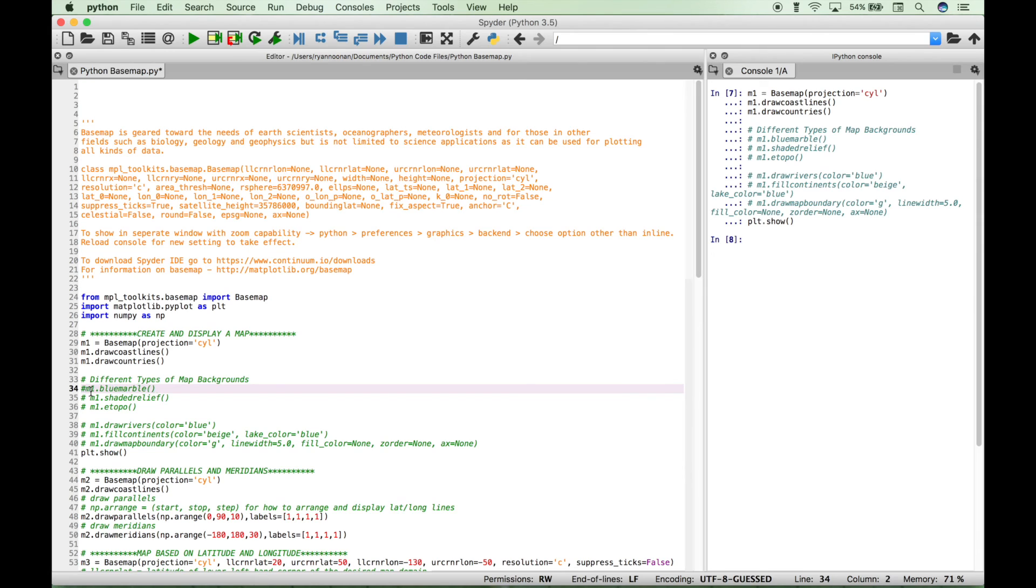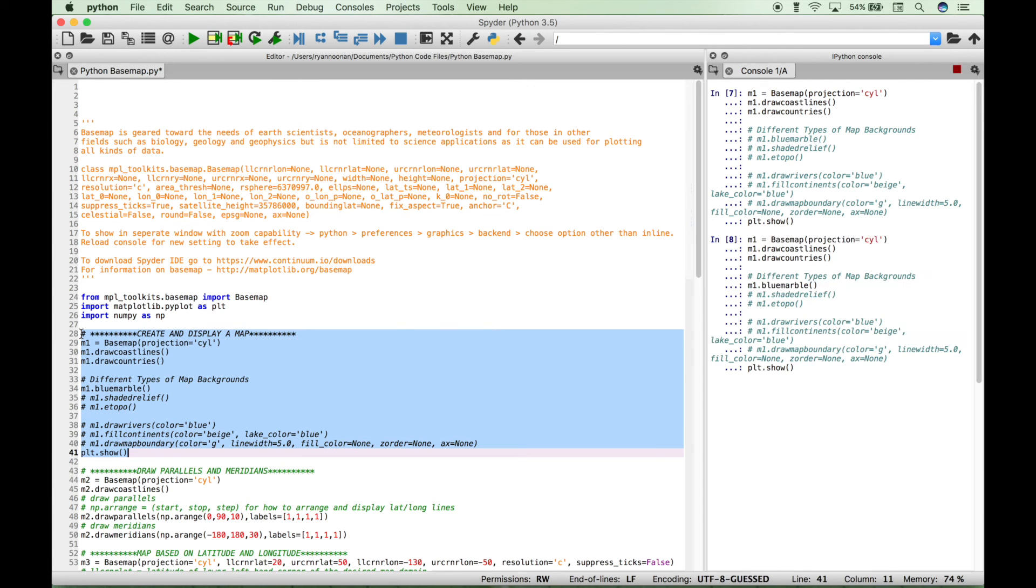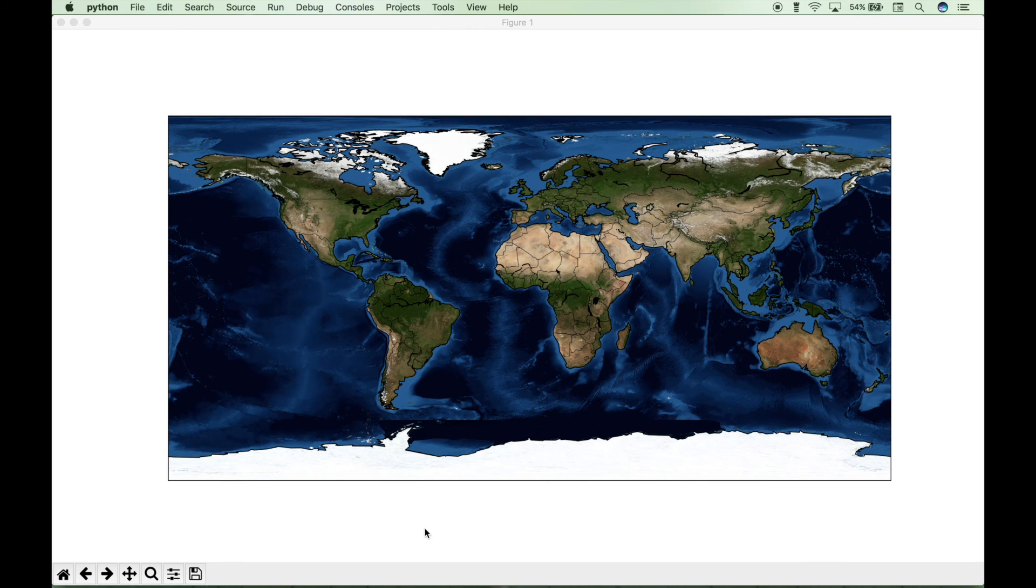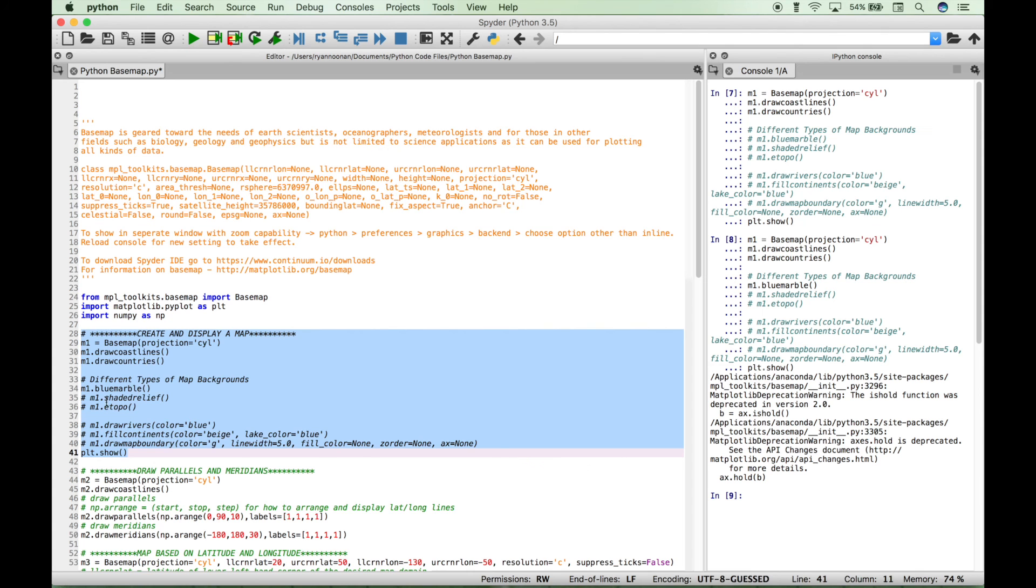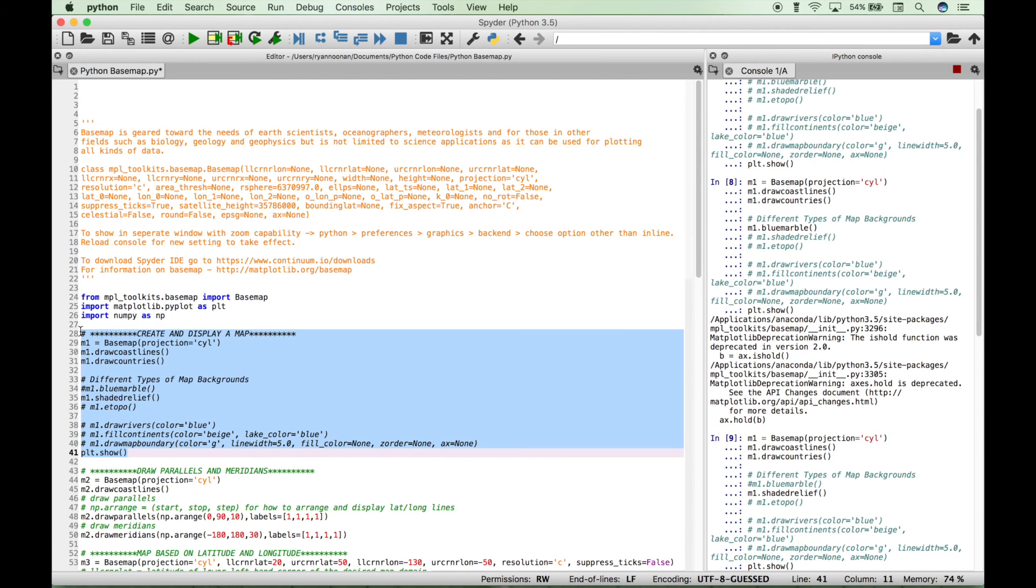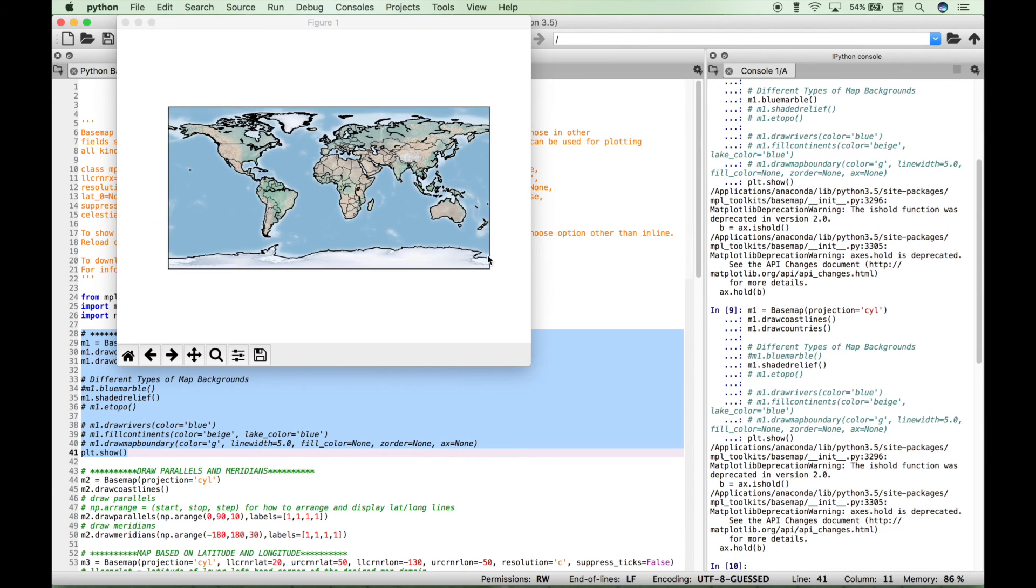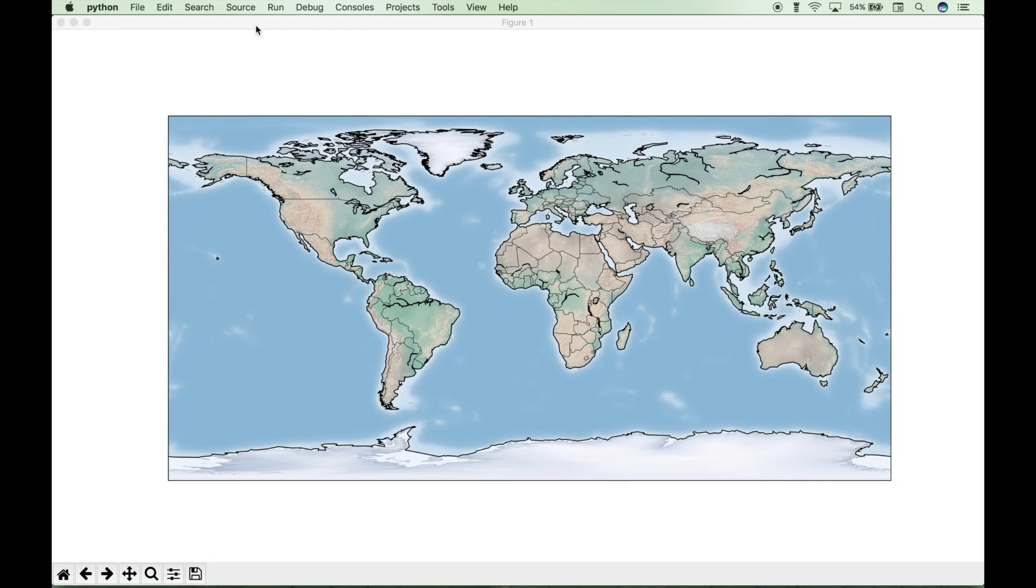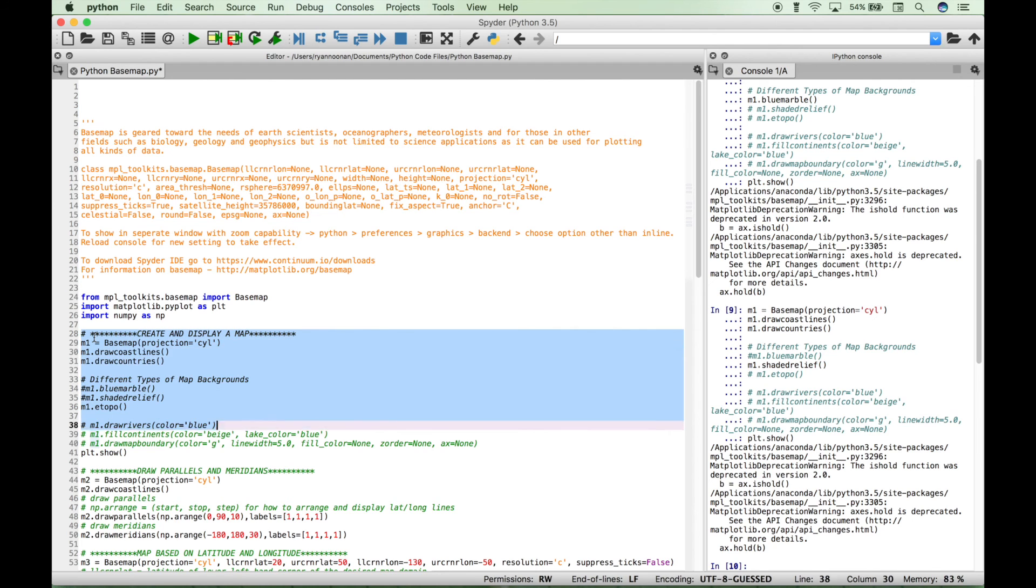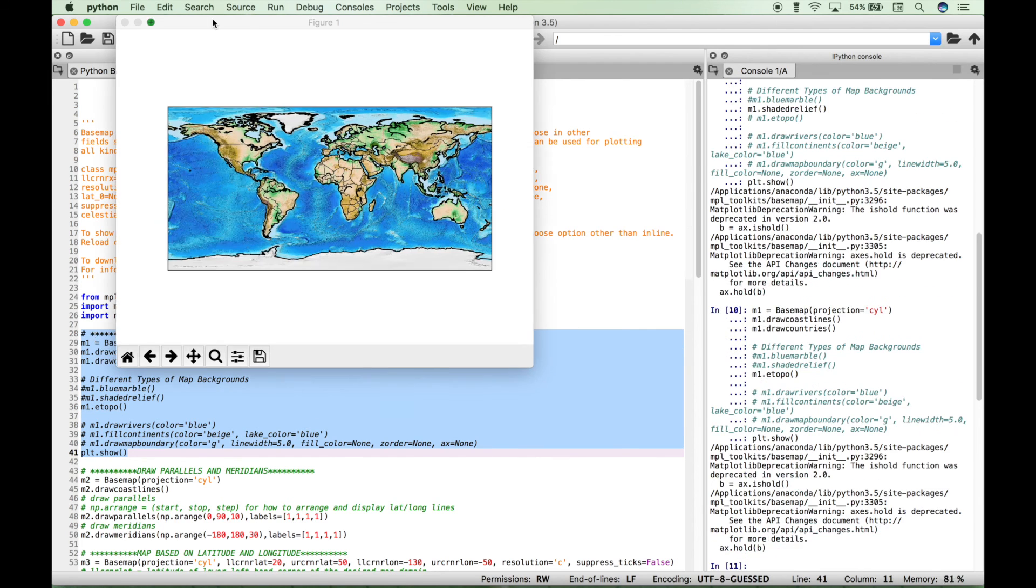Next, let's go over some different types of map backgrounds. Here we have one called blue marble that looks like this. Here we have another one called shade relief, and that looks like this. Here we have another one called etopo or etopo, and that one looks like this.